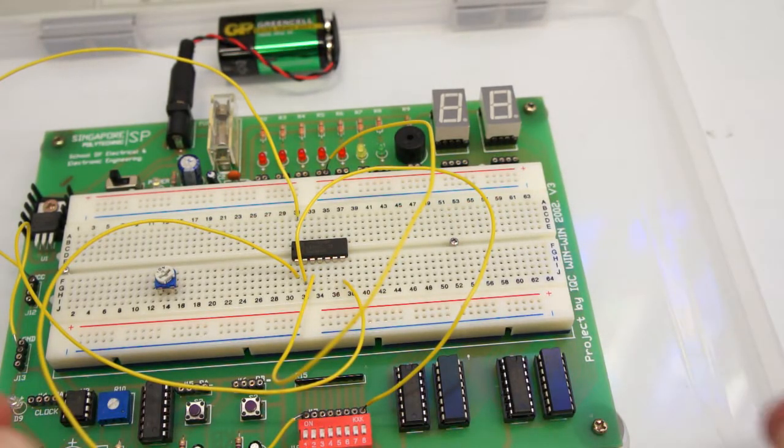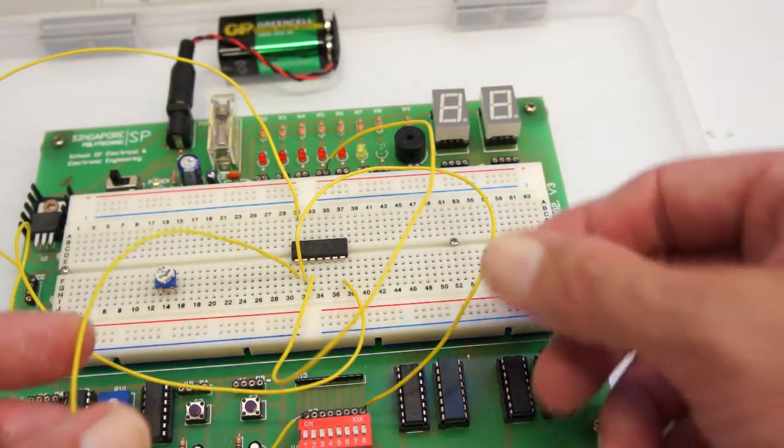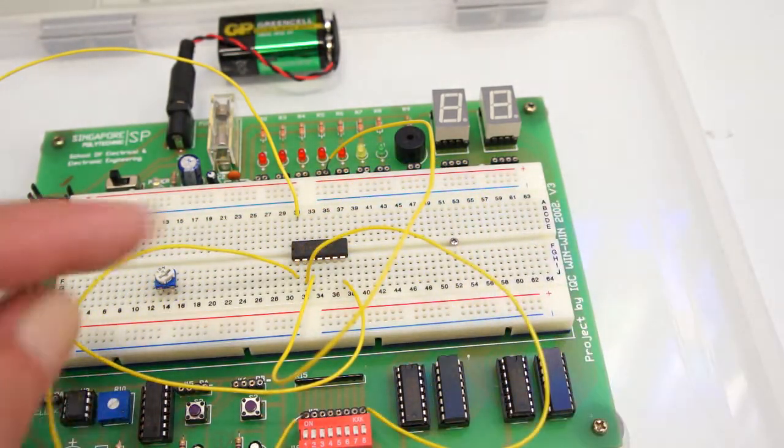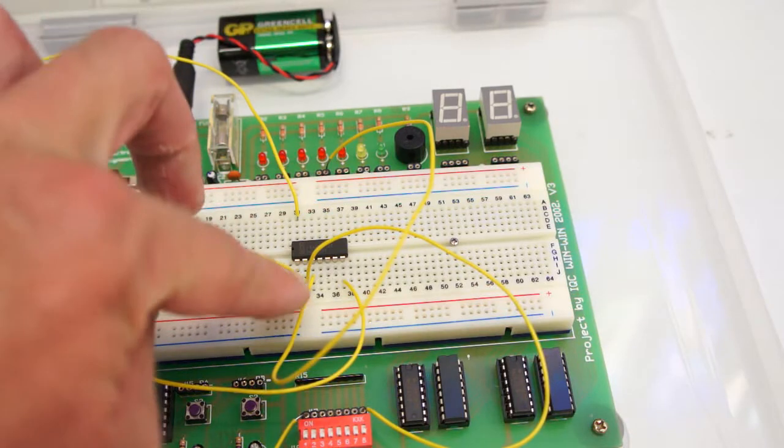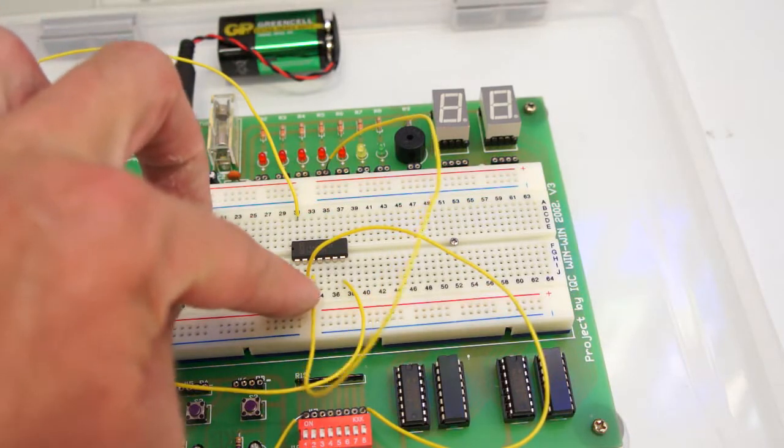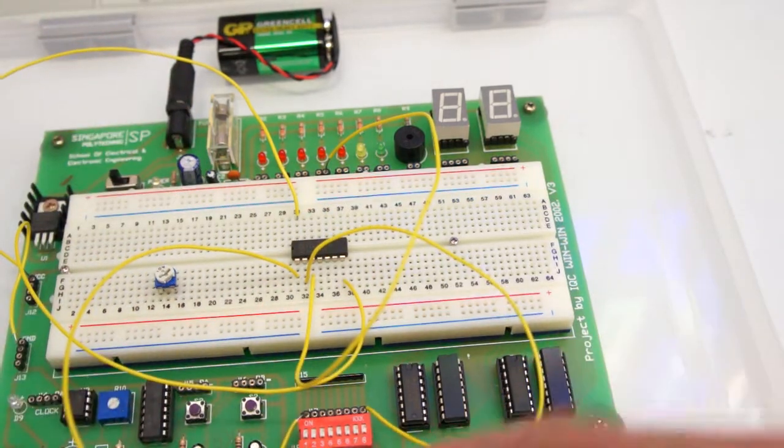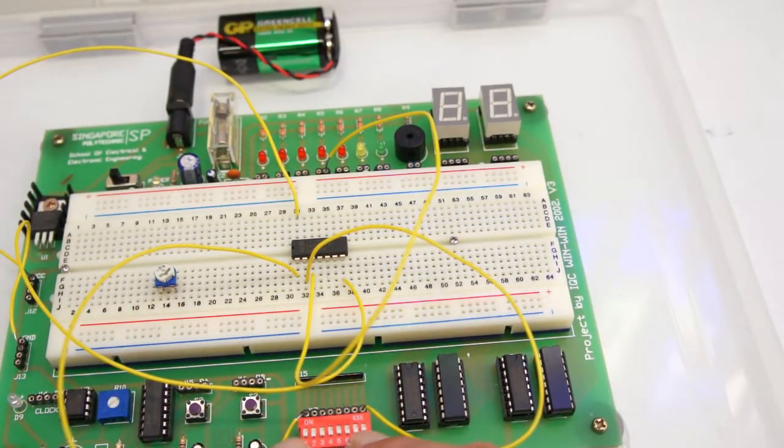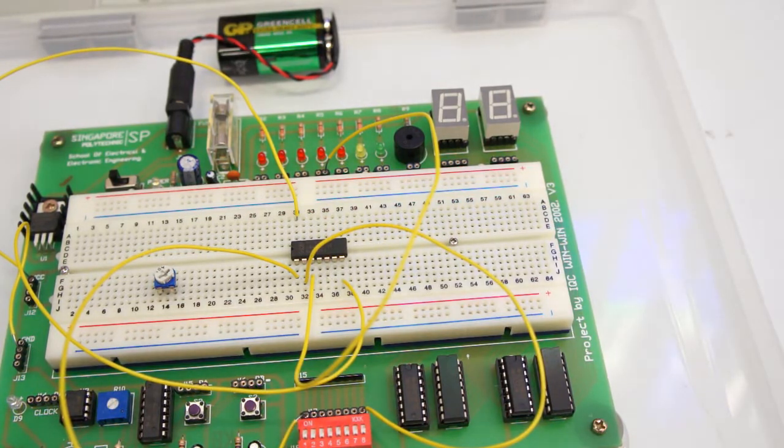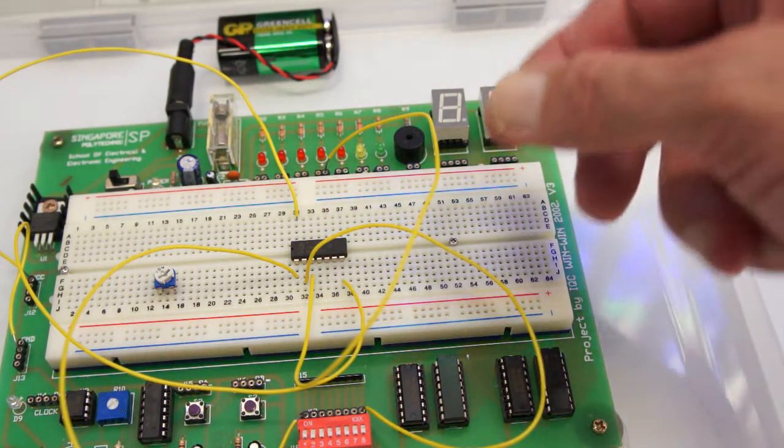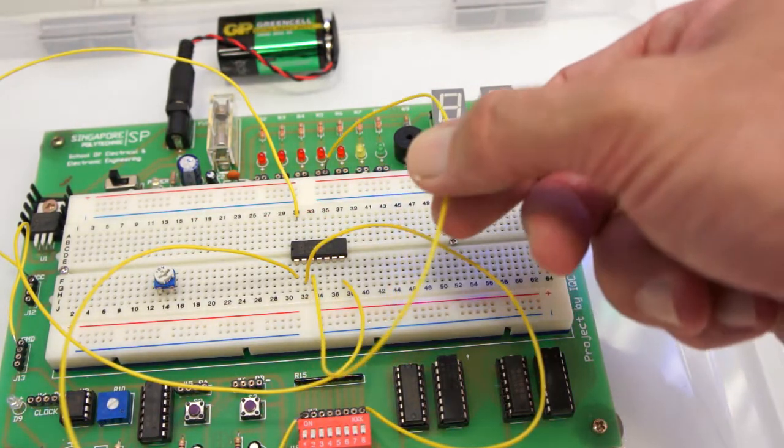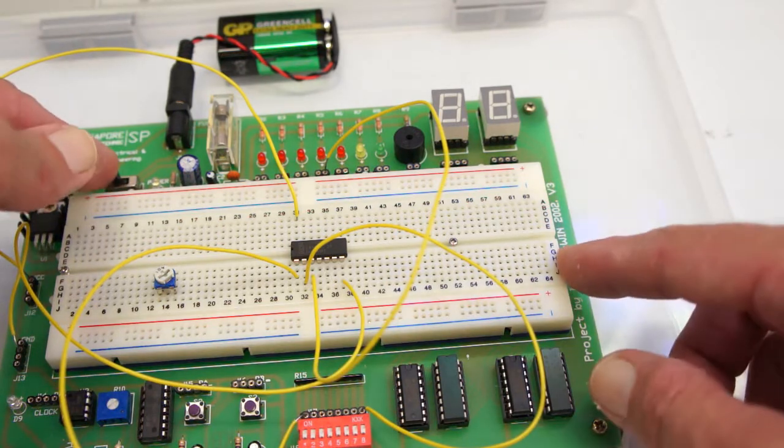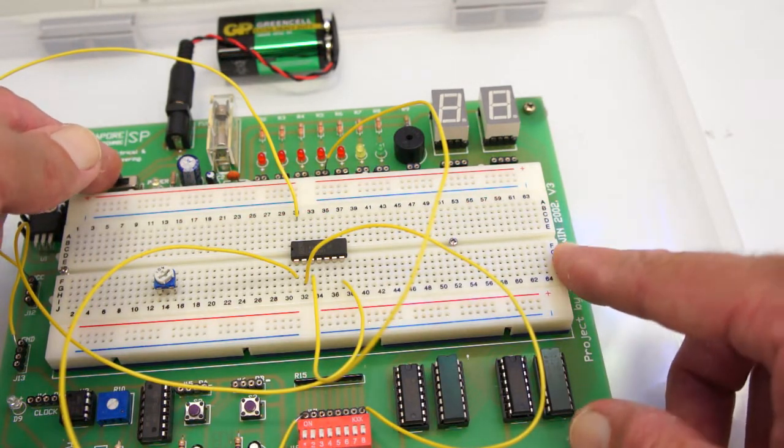There's our two inputs of the gate going to pin 1 and pin 2, and they're going to data switches. I've got them on opposite ends over here, and the output is going to an LED. Let's switch on and see what happens.